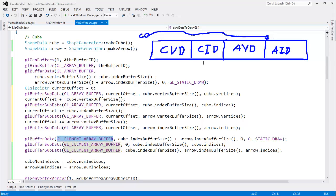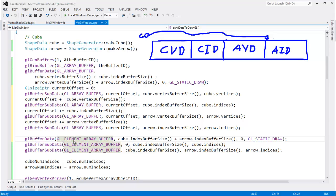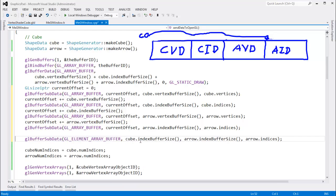What's interesting is that we were sending index data down through the element array buffer binding point before. But these binding points are just binding points — it doesn't matter how the data gets there. Now we're sending the index data through the GL array buffer binding point. The only time the GL element array buffer binding point matters is when we call GL draw elements — whatever buffer is bound to that binding point is where index data is read from.